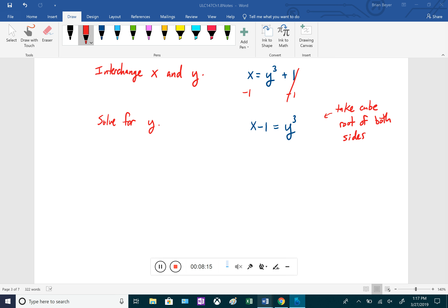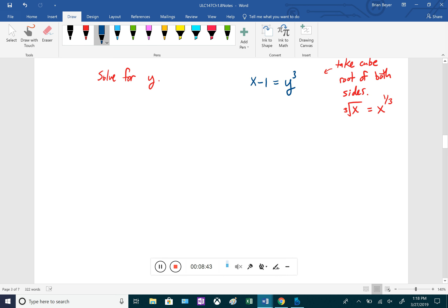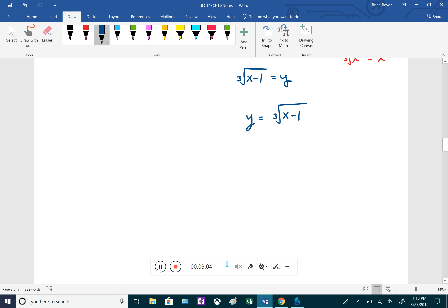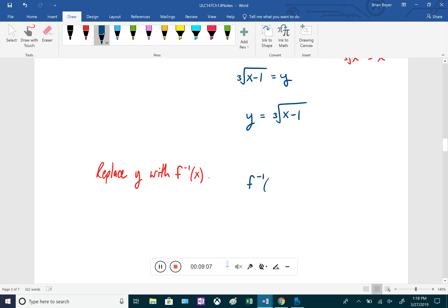To get y by itself from y³, we take the cube root of both sides. The cube root is written as a radical with a little 3, which equals an exponent of 1/3. Raising y³ to the 1/3 power multiplies the exponents: 3 times 1/3 equals 1, canceling the exponent of 3. So we get y equals the cube root of (x − 1), and therefore f inverse of x equals the cube root of (x − 1).